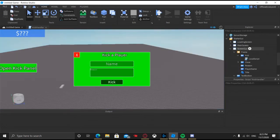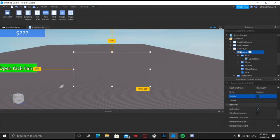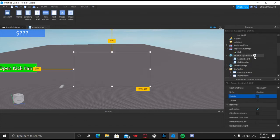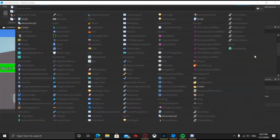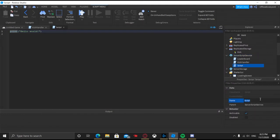Before testing, I'm gonna make the frame not visible. Then in Server Script Service, add a script and call it "AdminConsole".